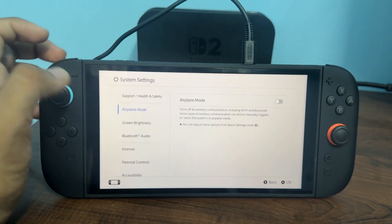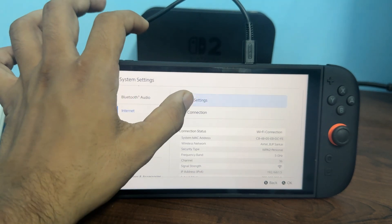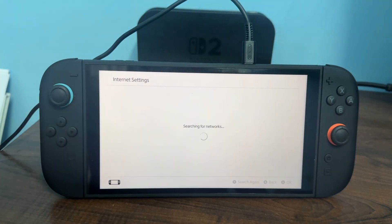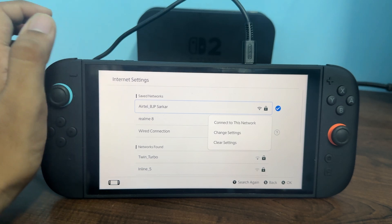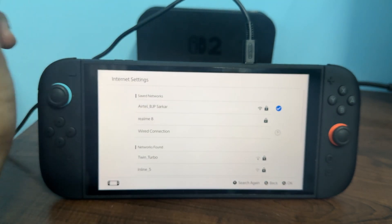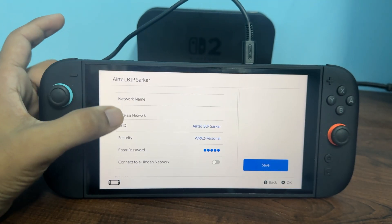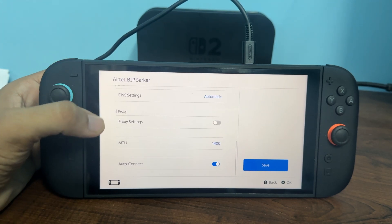To do this, simply go to Settings, then Internet Settings, and again tap on Internet Settings. Try to connect with your Wi-Fi network and find its channel name. Tap on it and click on Change Settings. Here you can manually enter the settings for it.